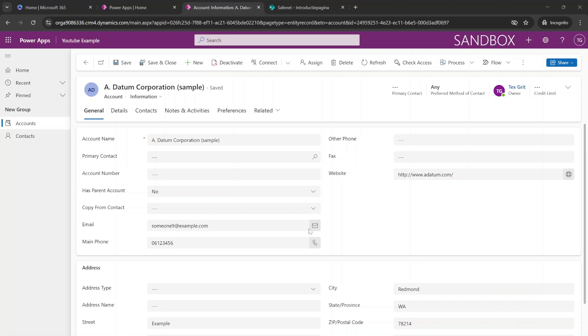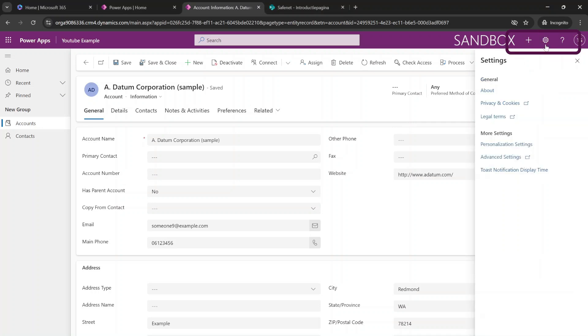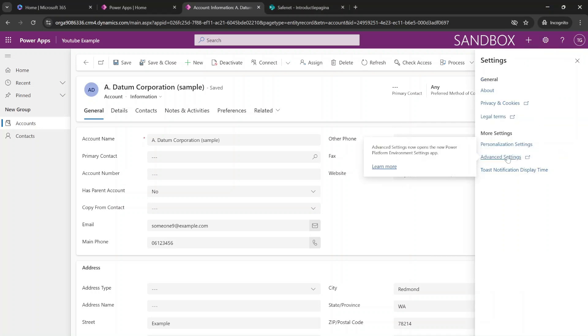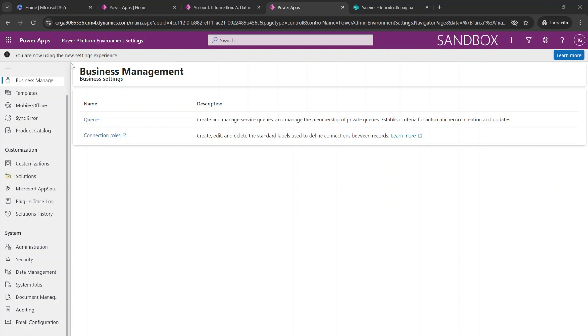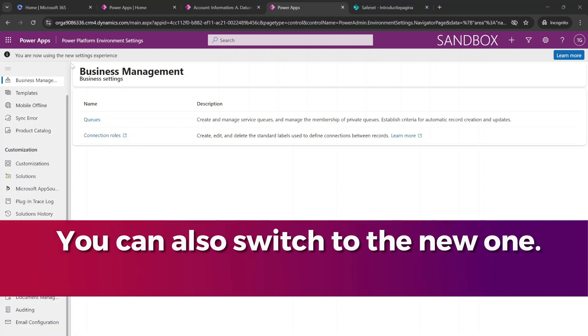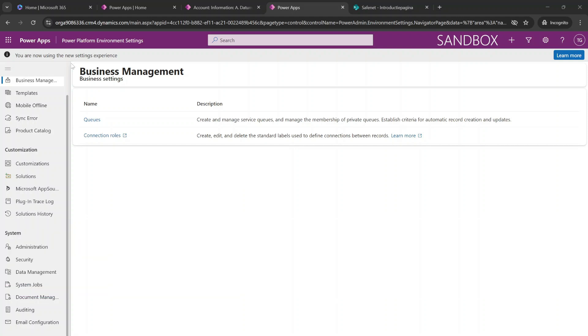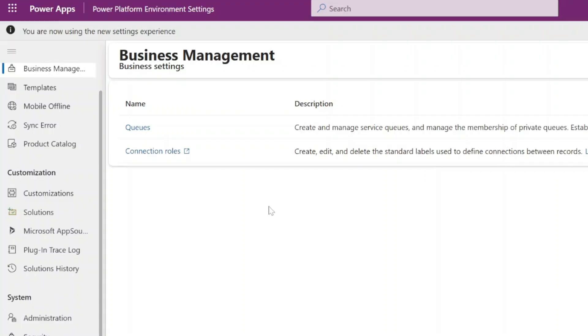First things first, head over to the advanced settings from the application. You are going to click on the settings and then select the advanced settings. Note that we are currently working from the new settings experience interface. It's also possible that you will be set to the old experience. But then you can just search for the same terms and you'll get there as well.